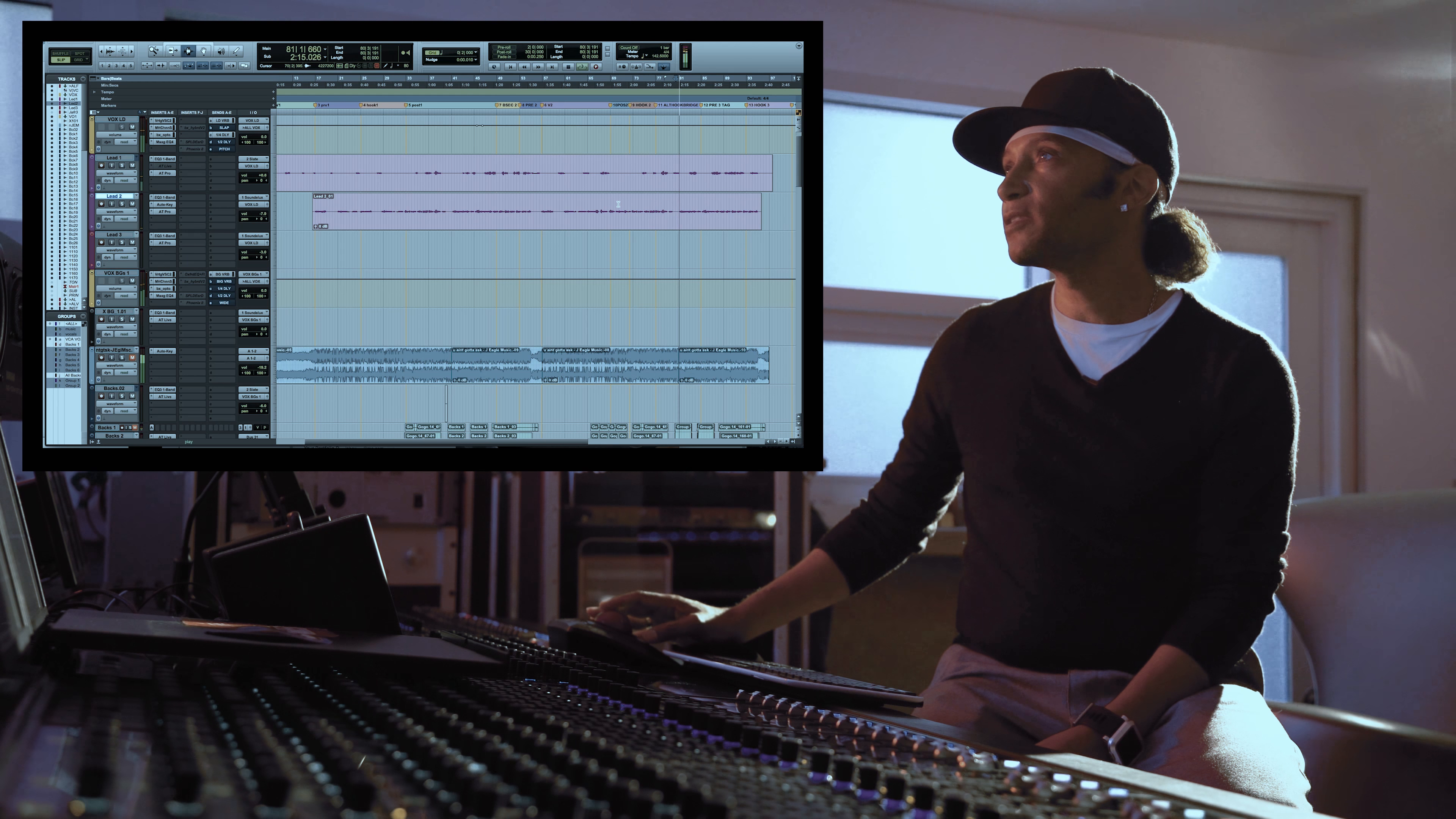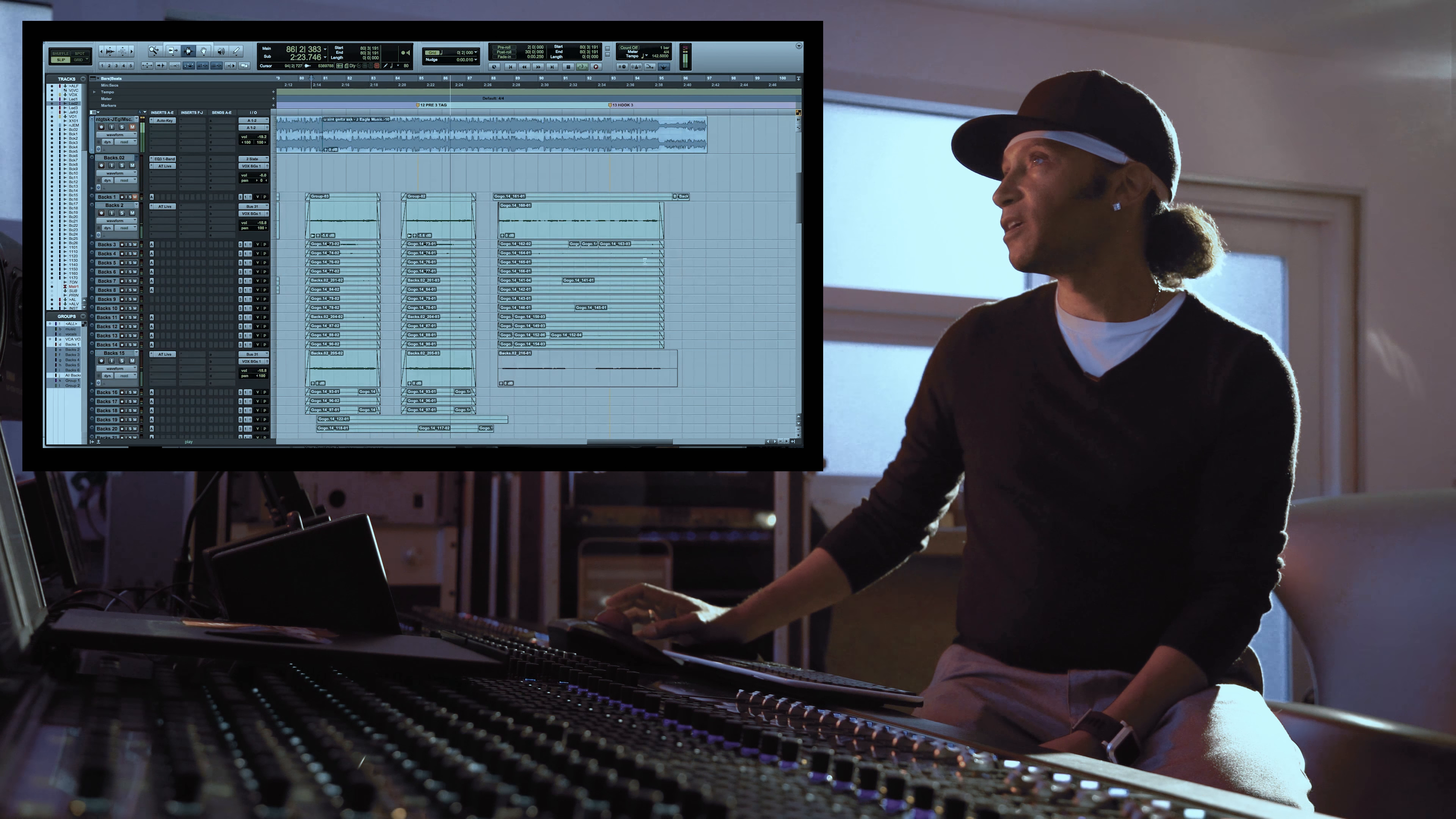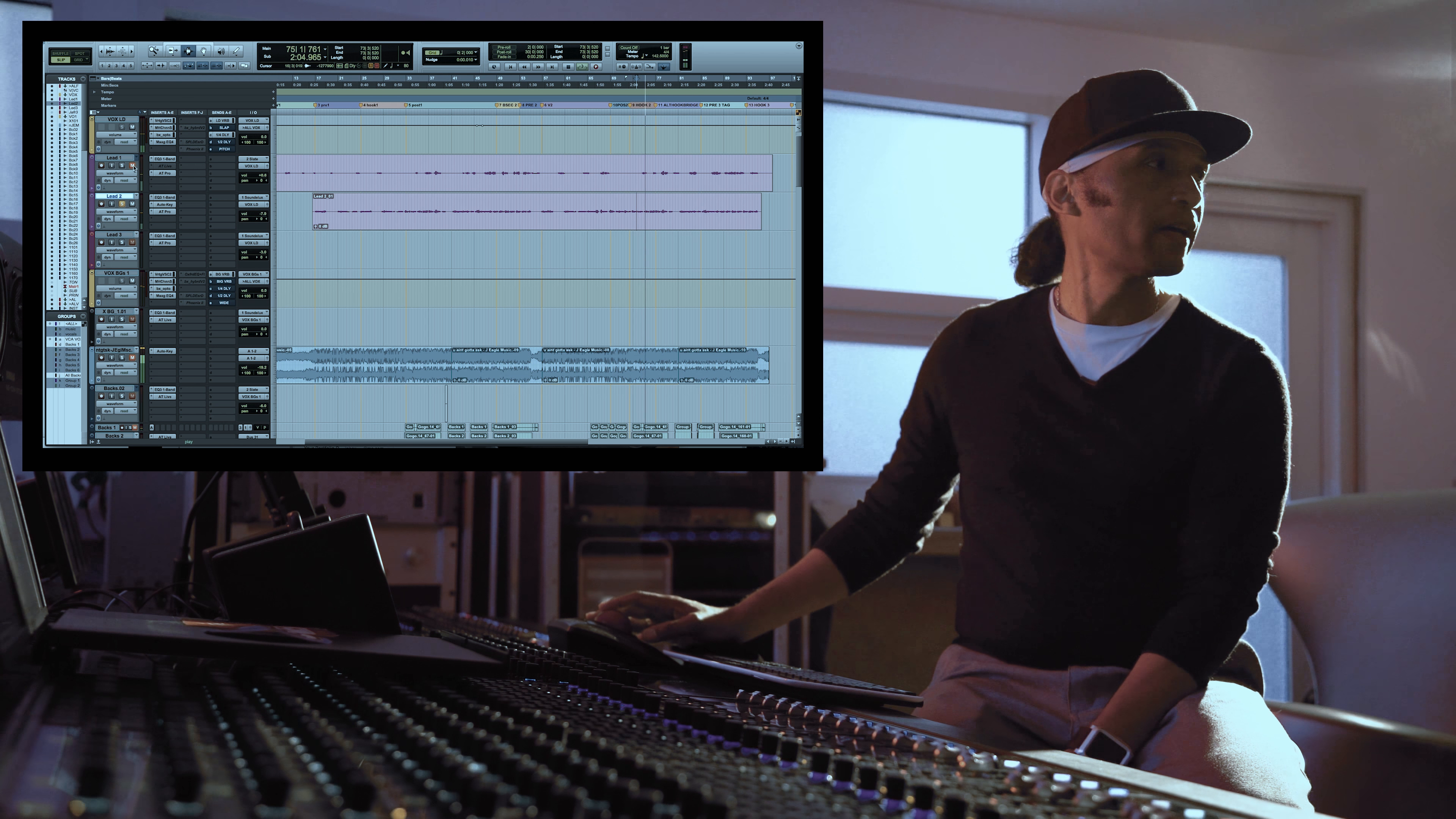Okay, so this would be what a normal session. This is actually a normal small session for me. Two leads, maybe three leads. In this case I have one main lead, one kind of ad-lib track.